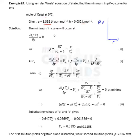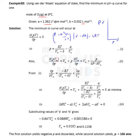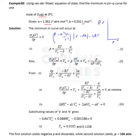The van der Waals equation is: (P + an²/V²)(V − nb) = nRT. Since n = 1 mole, this simplifies to (P + a/V²)(V − b) = RT. Writing this in terms of P: P = RT/(V_m − b) − a/V_m².